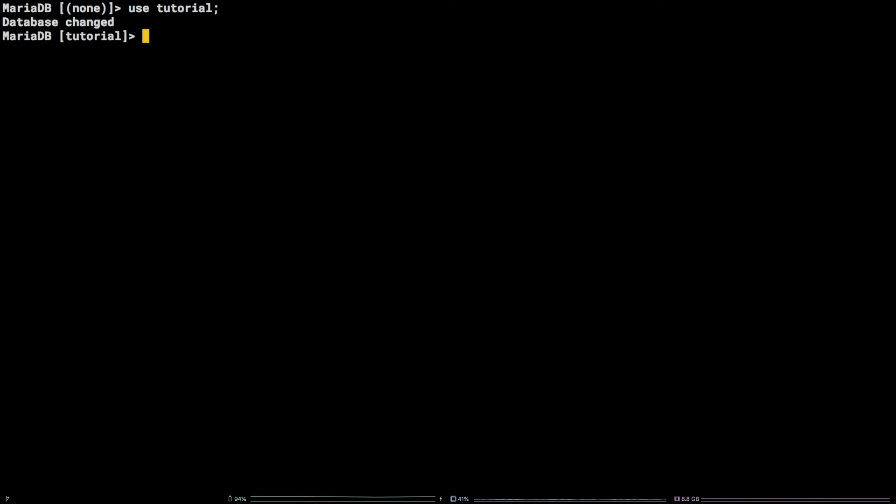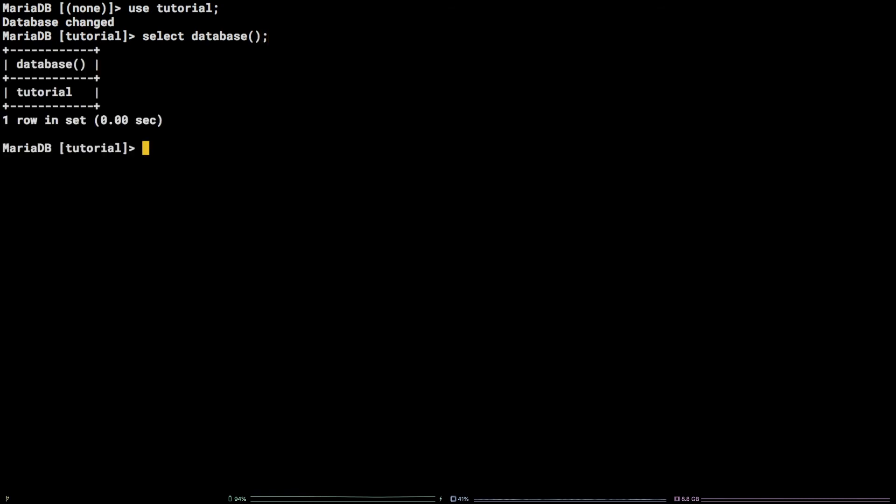Further, you can see that the MySQL prompt has changed to include the name of the database currently selected. We can further verify the database we have selected by running the same query we did at the beginning of this tutorial: SELECT DATABASE(); There you have it!